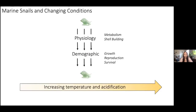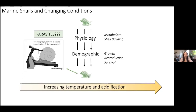When we look at marine snails and changing conditions, there are a lot of different relationships going into this tiny critter. They have all their physiology — things like their metabolism and how they build their shells — which translates into demographic rates like growth, reproduction, and survival. This is all under the blanket of increasing temperature and ocean acidification. Marine snails are really interesting because they have an added layer of complexity: they can get parasites, which can impact how well those demographic rates are functioning.